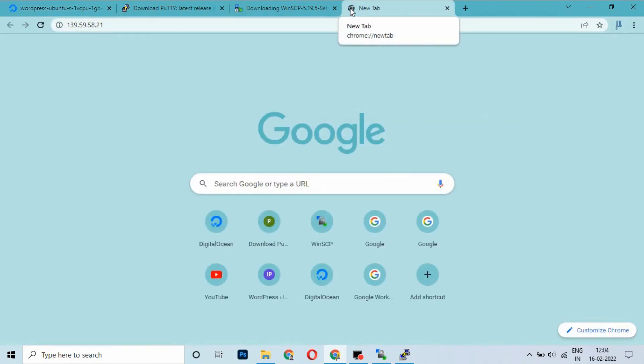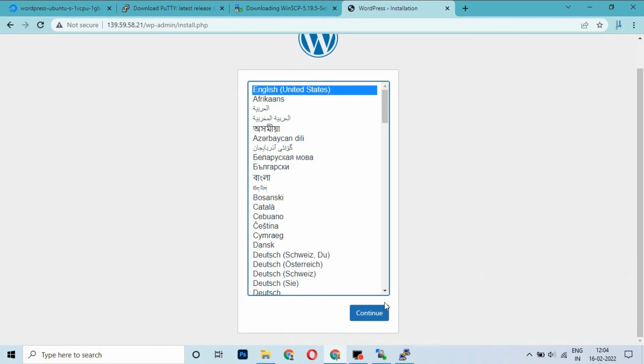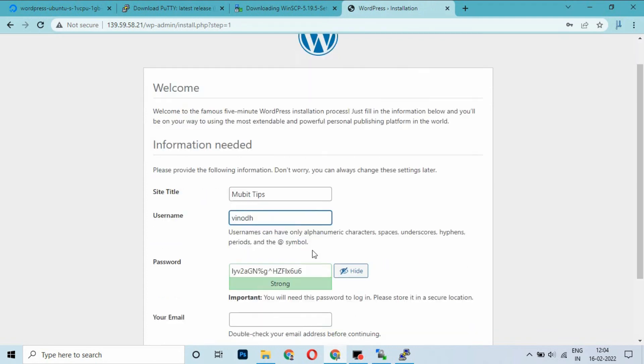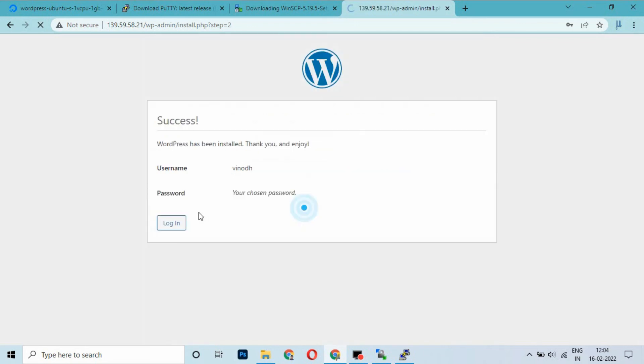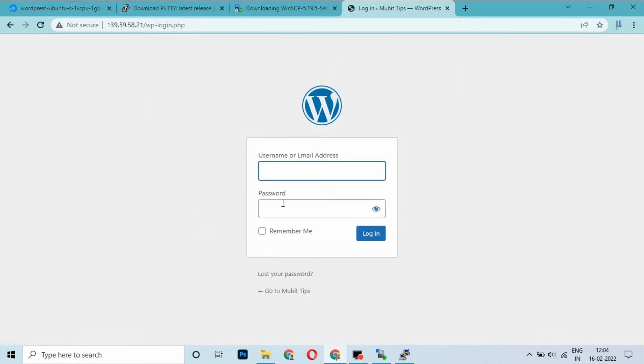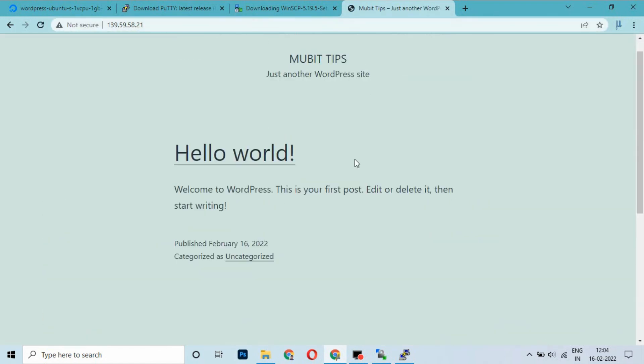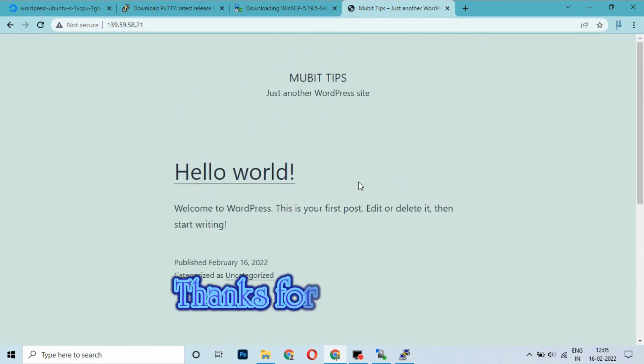Go to the IP. It shows WordPress installation. Click Continue. I am giving the name as 'New Bit Tips', username 'winot', and chenno.writer@gmail.com. If you have any queries, you can reach me on this email. Click Install. Log in using username and credentials. If you go here, it will show our site IP. WordPress site has been installed. Thanks for watching.